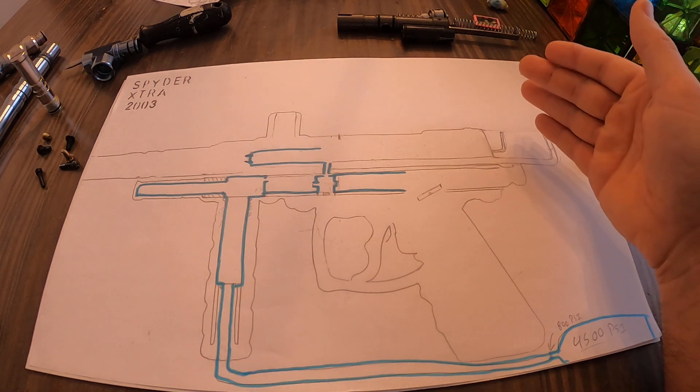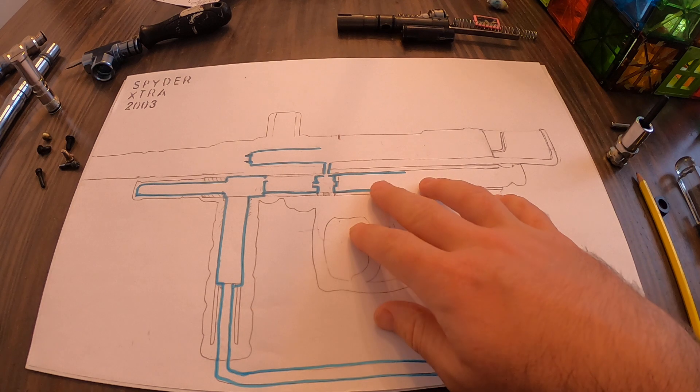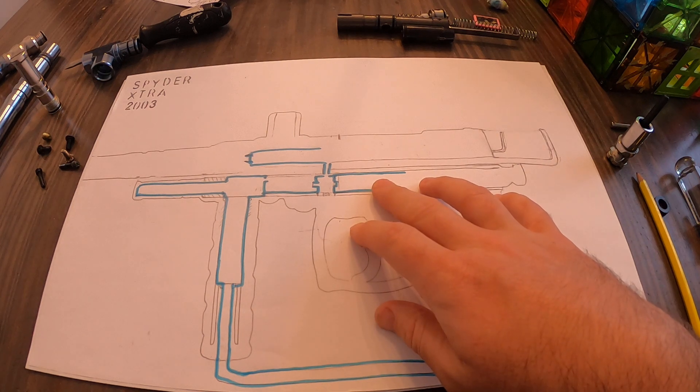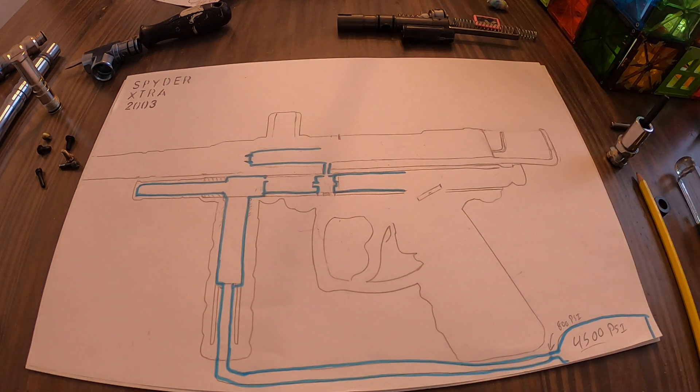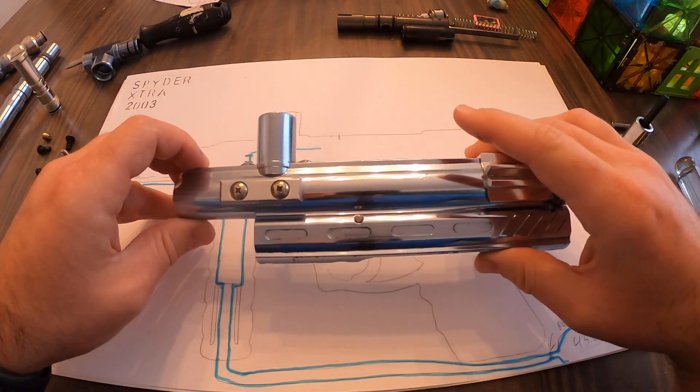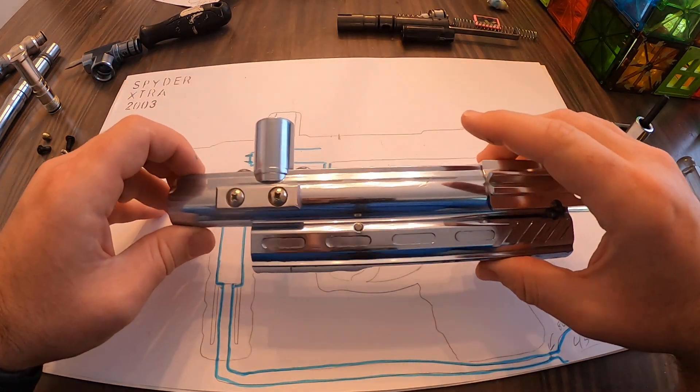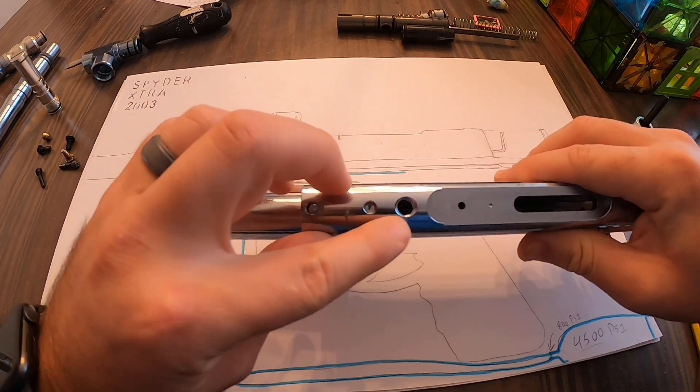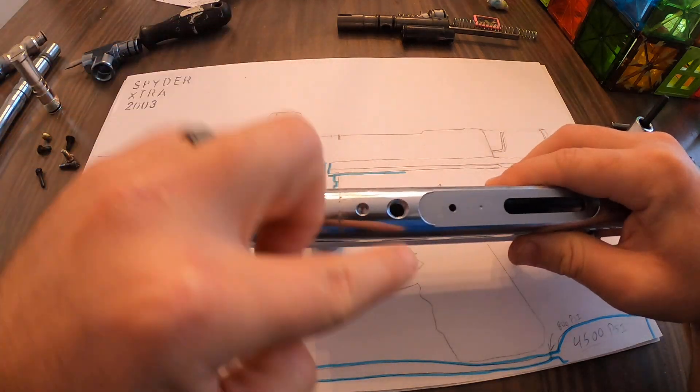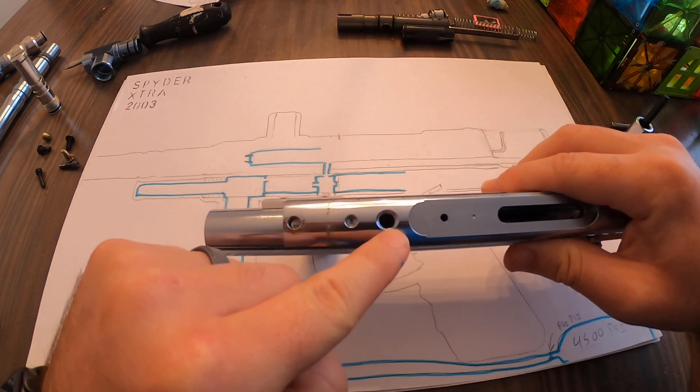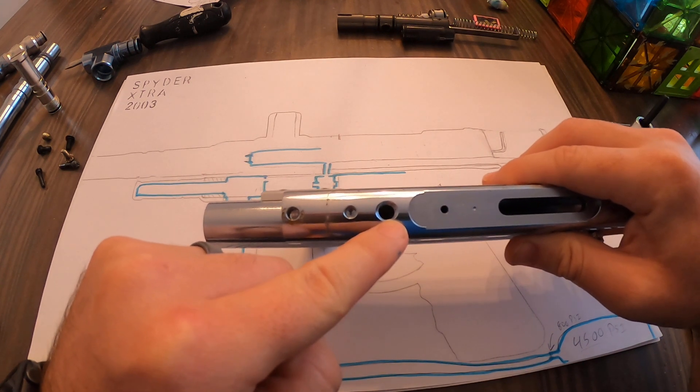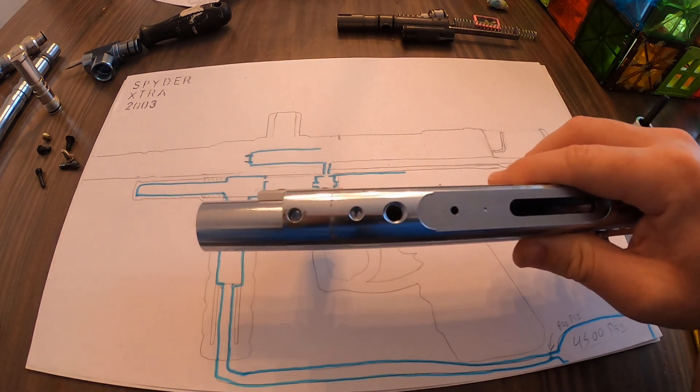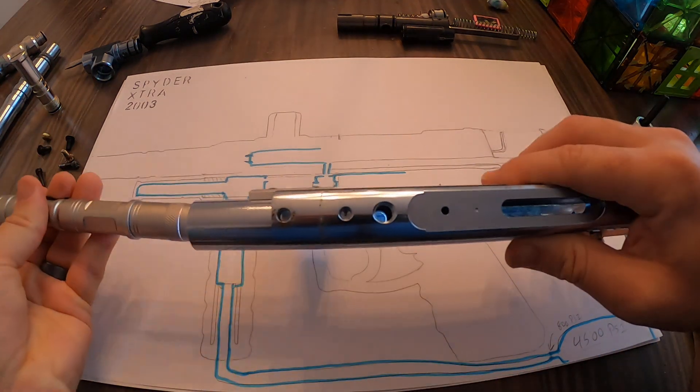This is an old school style gun with a blowback bolt system. What I'm going to do now is show you a few things. Inside the barrel where this gold set screw normally sits for the valve, let me get a flashlight here.